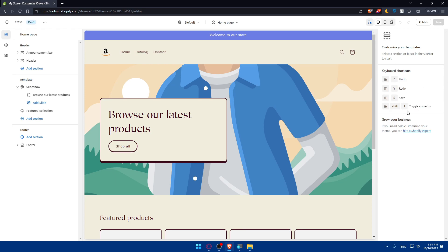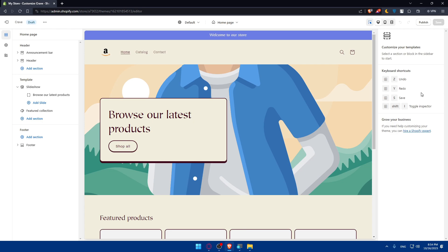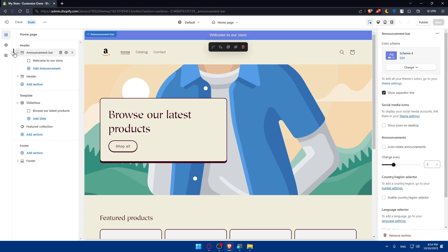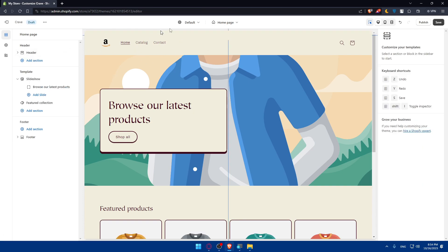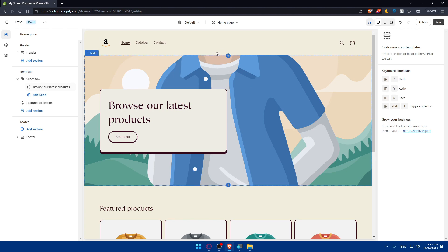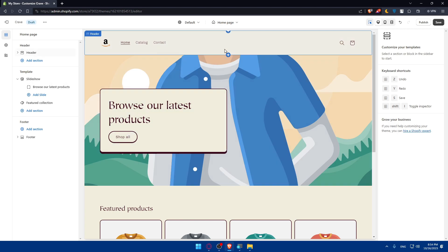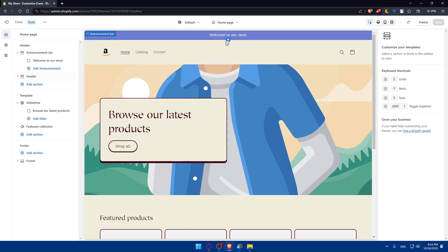We have the Ctrl-Z for Undo, Ctrl-Y for Redo, Ctrl-S for Save, and Ctrl-Shift-I for Toggling Inspector. Those two, I guess everybody knows, those two are for Undo and Redo. For Undo, as you can see, as an example, if you make a change, let's say, as an example, this header announcements bar, which is this first one, welcome to our store. If we delete it, and we regret that deletion, and as an example, we want to get this back, we want to Undo, we can simply go and get this back by clicking on Ctrl-Z, and as you can see, this will go back.